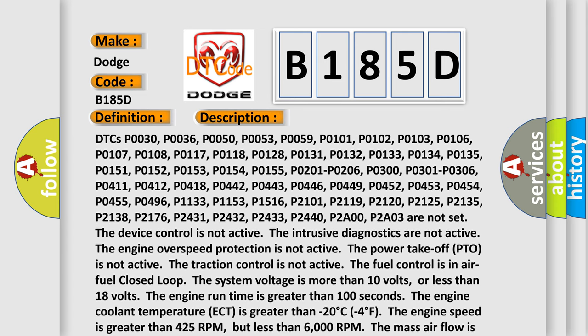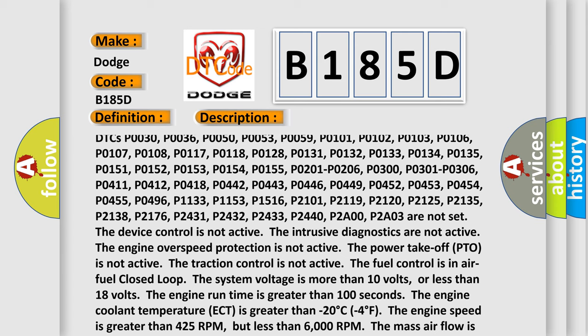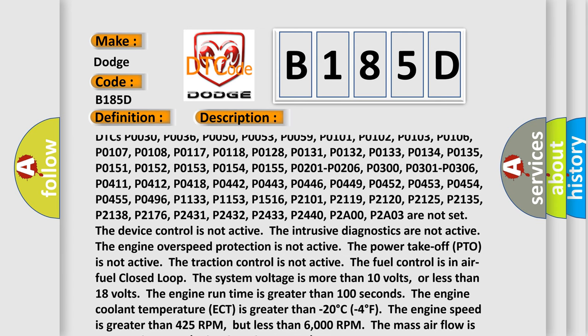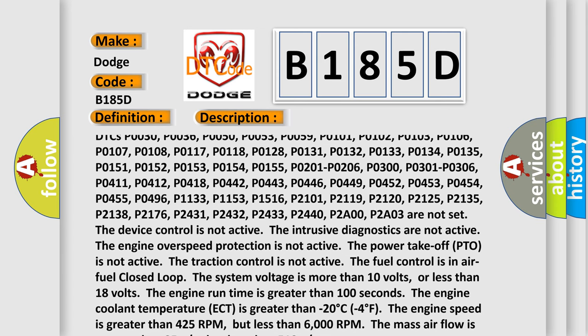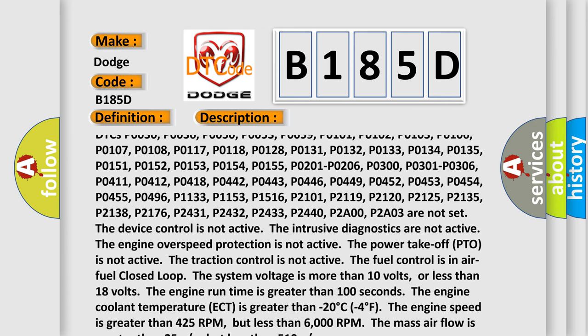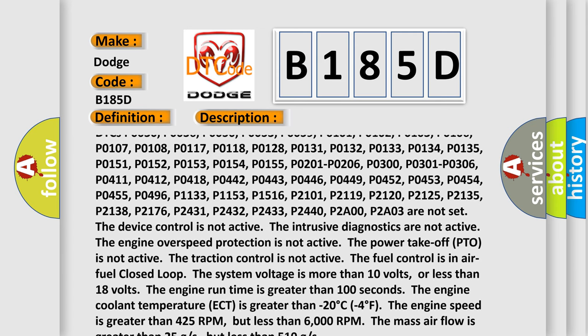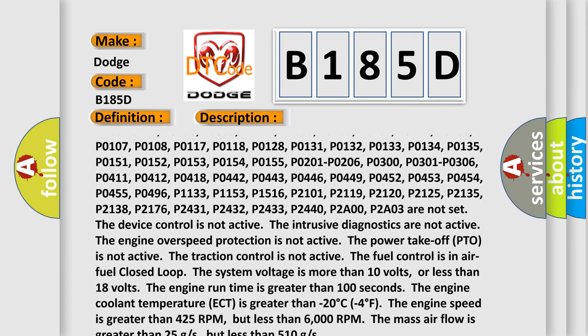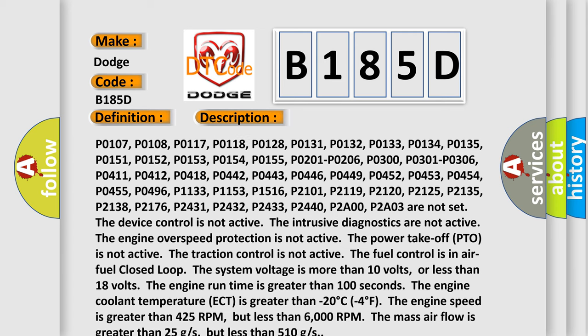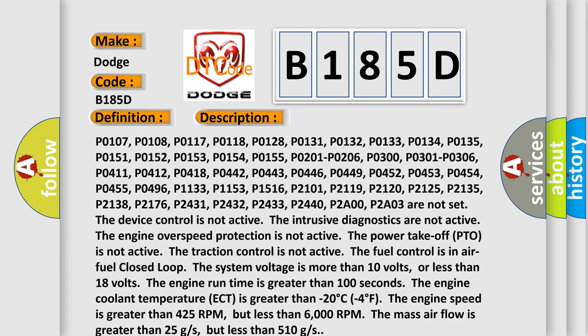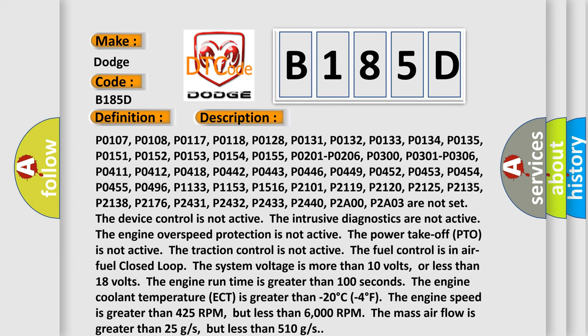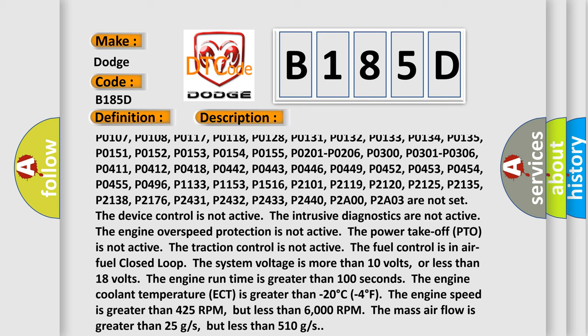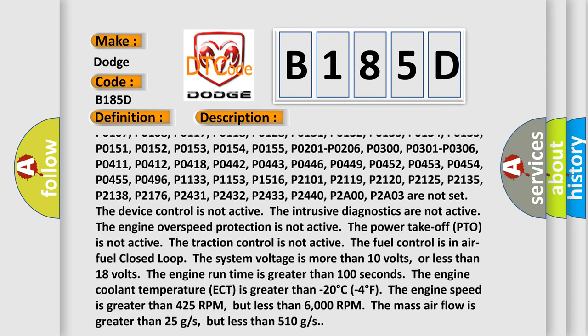P0131, P0132, P0133, P0134, P0135, P0151, P0152, P0153, P0154, P0155, P0201, P0206, P0300,